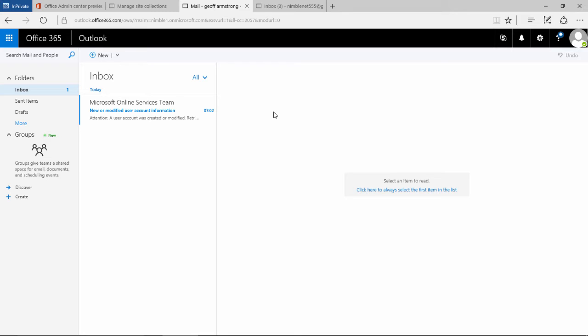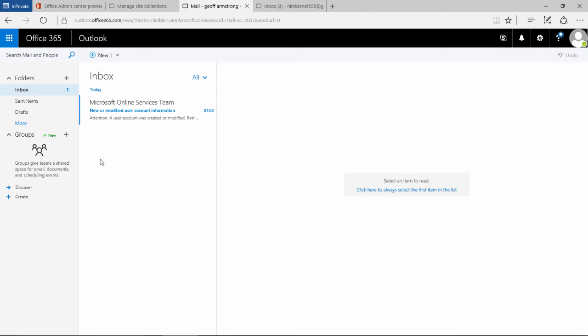updating of technologies on browsers. But the place to test these things, generally speaking, is in Microsoft technology such as Edge or Internet Explorer 11. So here now we're in our inbox.